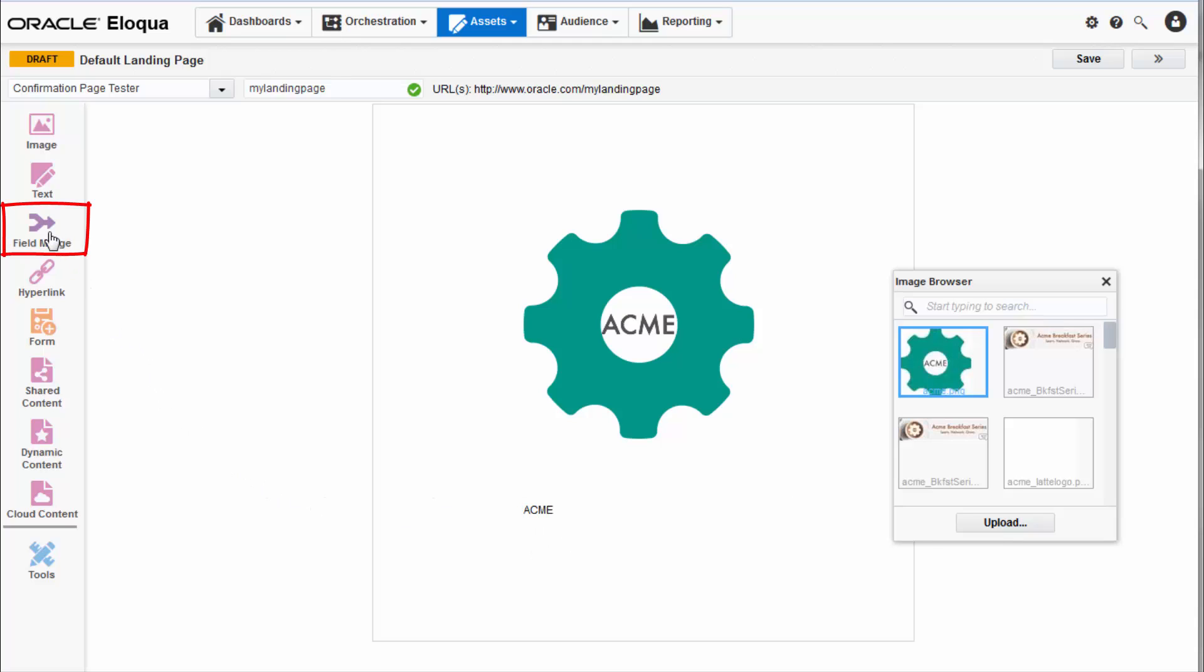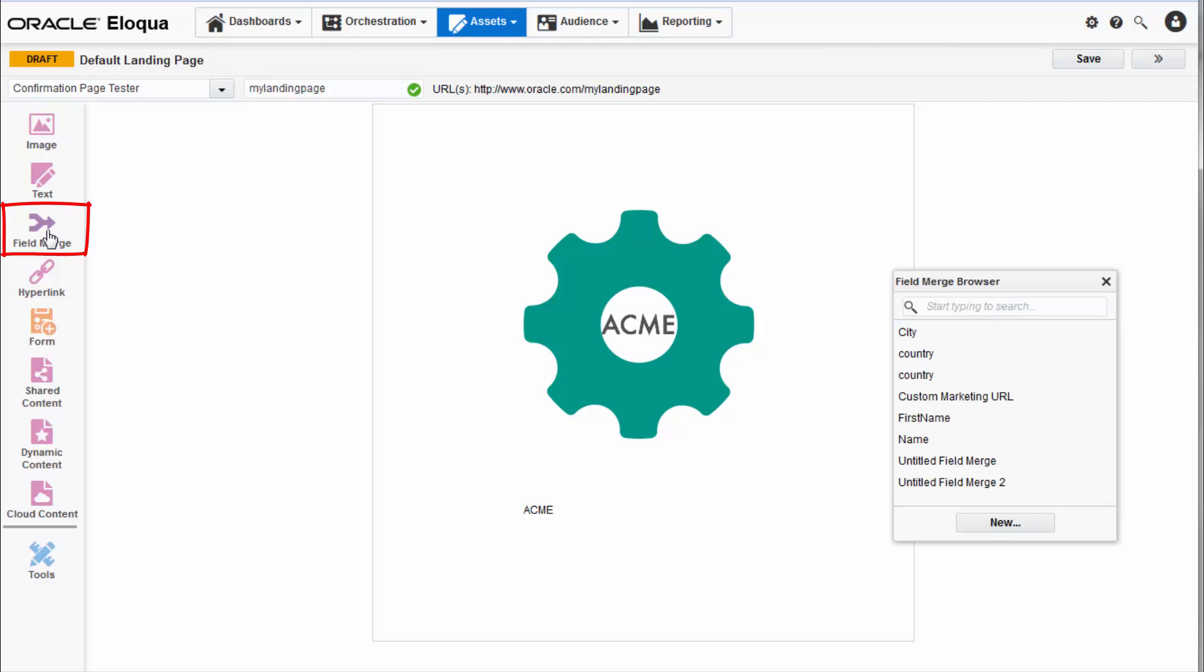Field merges are text elements that draw information from Eloqua contact records to personalize emails and landing pages. For example, add a field merge to a text area to personalize the content for your landing page with each visitor's first name.